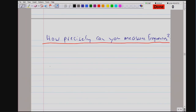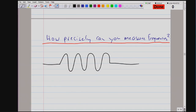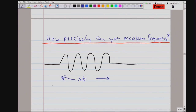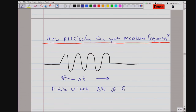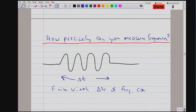We know we have Fourier's theorem. If you have an oscillator which oscillates for a time delta t, we have the Fourier theorem, which says we have a finite width of the frequency spectrum. There is a spread of frequency components involved, such that delta omega times delta t is larger or equal to one half.